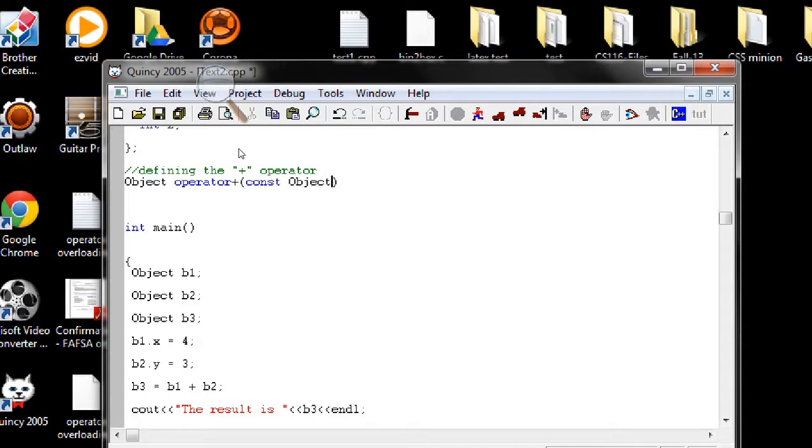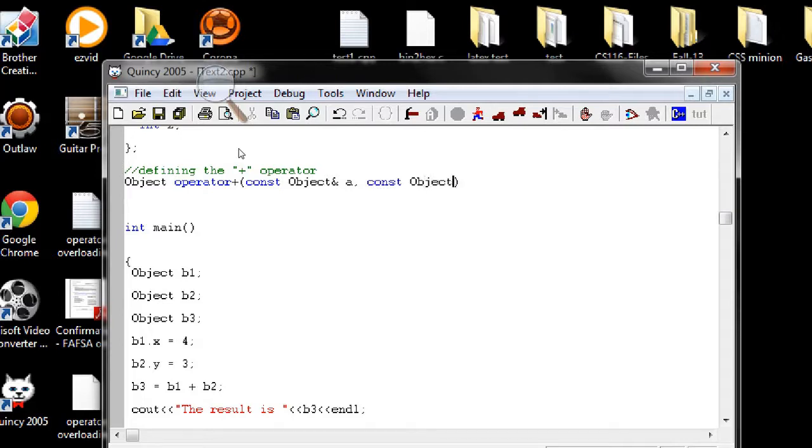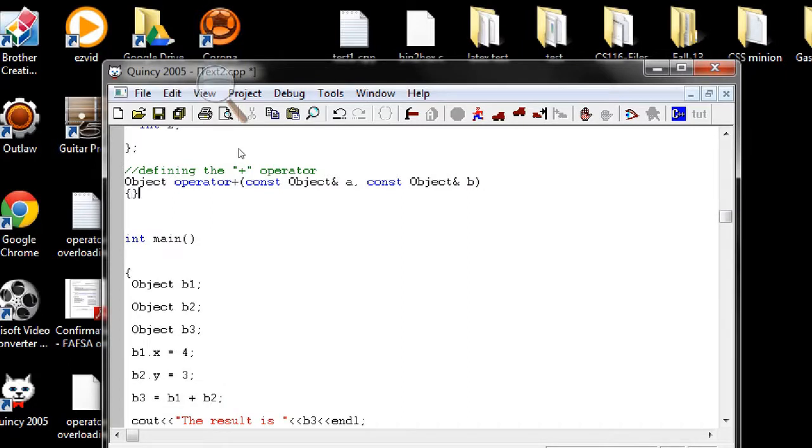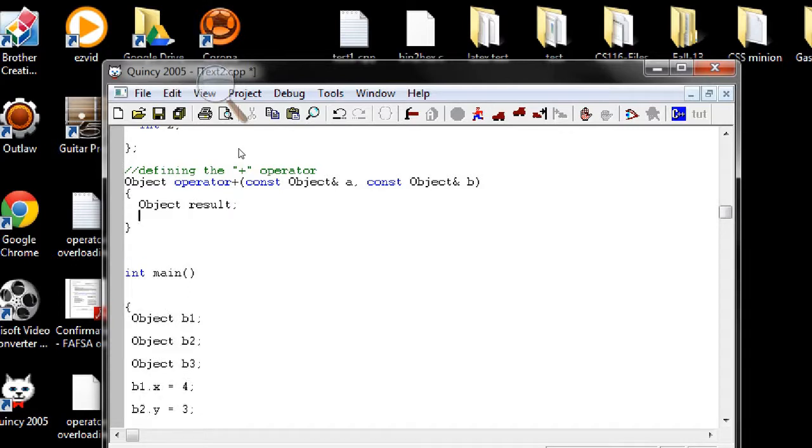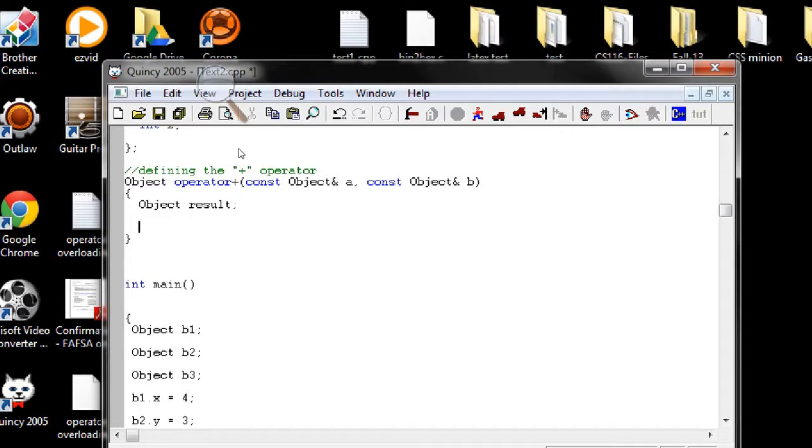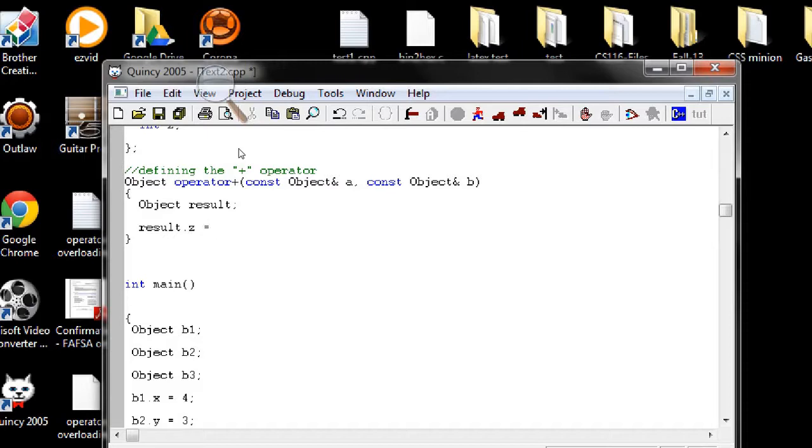Then this is the way you overload the operator, any operator. So object, and then plus sign, then constant, the name of the object as a reference and any variable, let's say A, another constant but two variables here. So object reference, and then let's say B. Now in here we're going to add, we're going to take another object and in here we can add these two variables, I mean sorry, two objects.